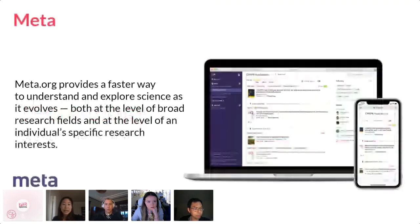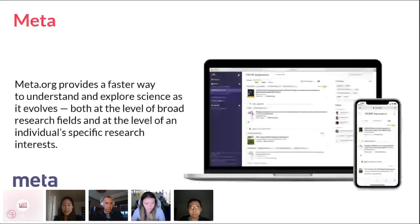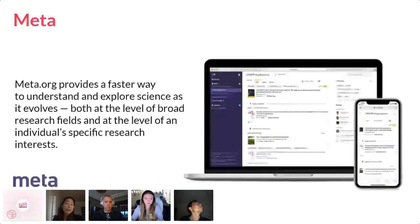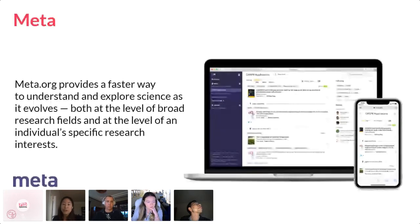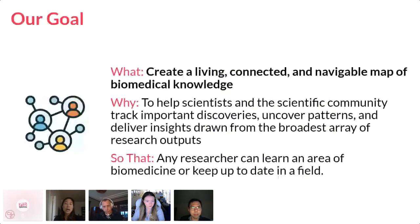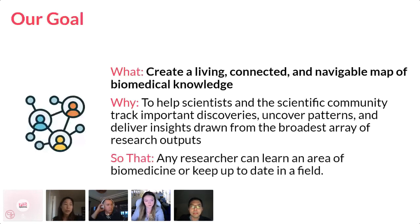Meta is a tool to support biomedical researchers to understand and explore science as it evolves. The use cases are to stay up to speed with science and to discover the facts that come out of science — enabling discovery not only through journal articles and preprints, but also data, software, methods and protocols, conference papers, clinical trials, and other resources. Our larger goal is to create a living and connected navigable map of biomedical knowledge.